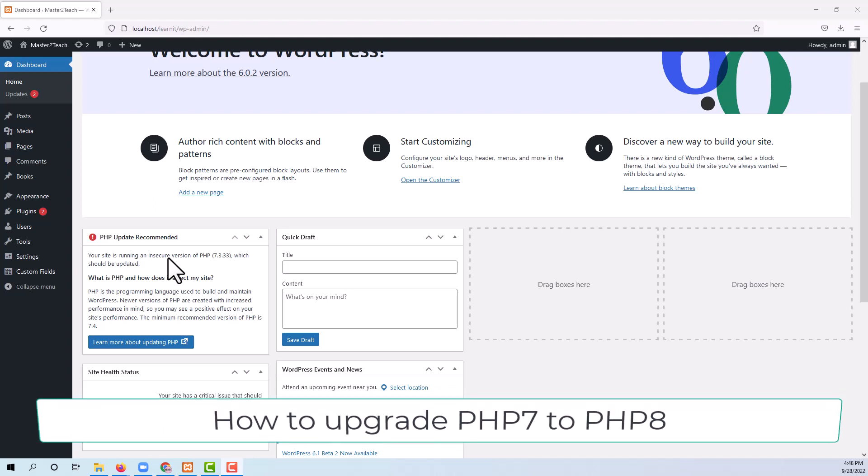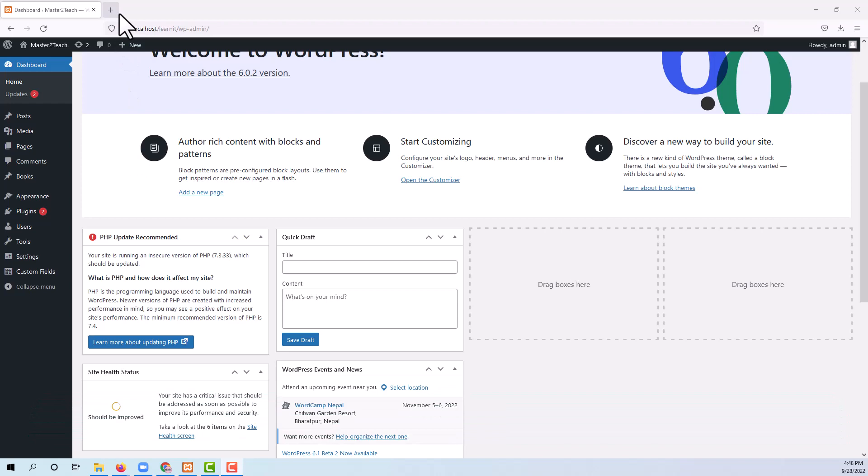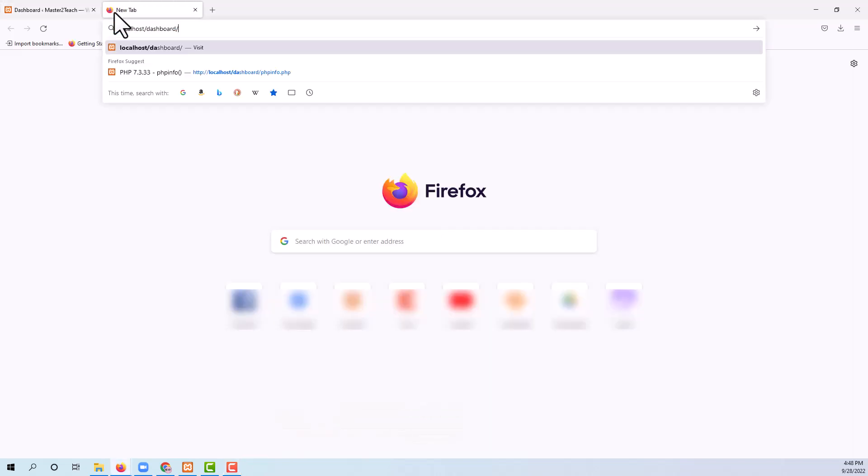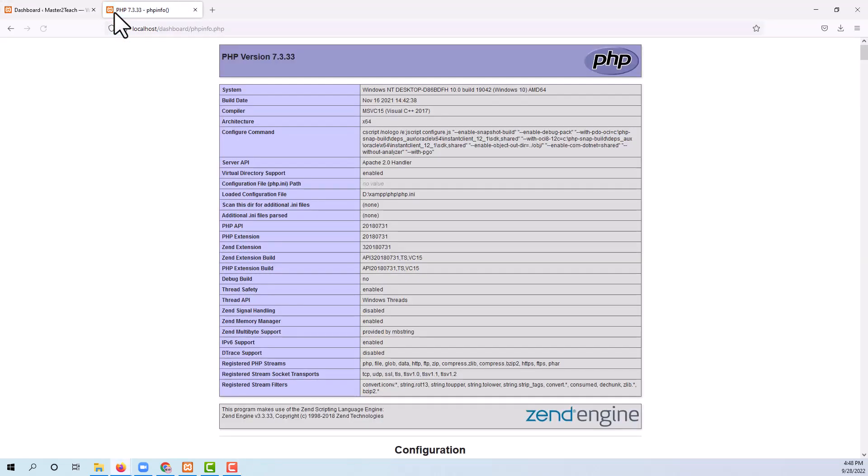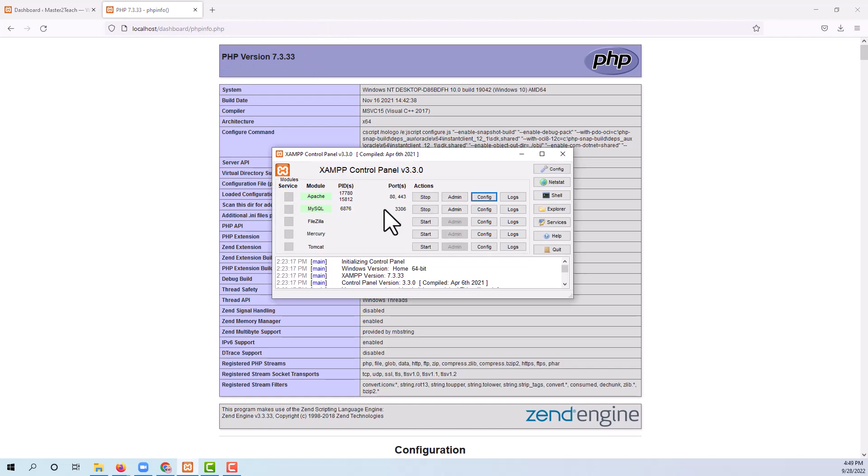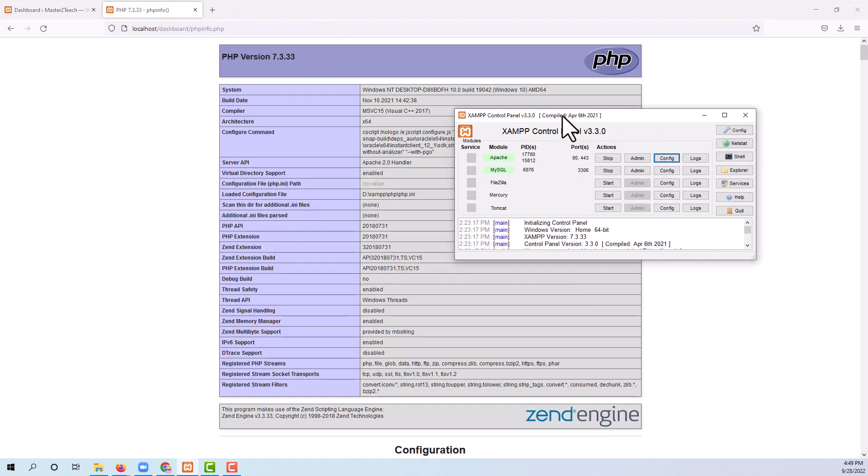Let's check the PHP version in PHP info. Yeah, it's running in PHP 7.3.33 version. Currently I am using XAMPP in Windows 10. Let's go step by step.